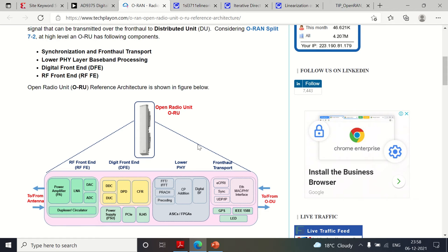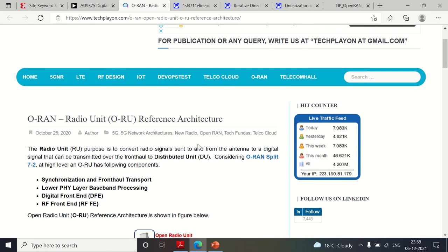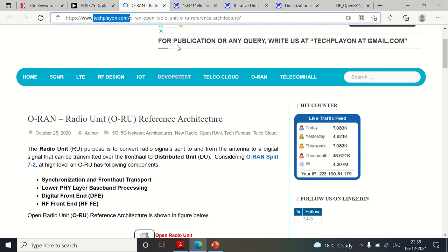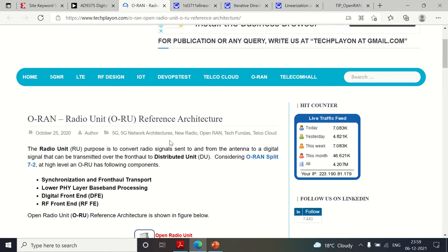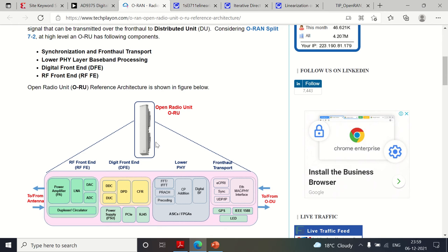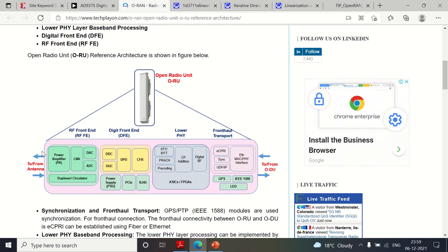We'll see why DPD is required and where exactly it is placed. This is the O-RAN radio unit reference architecture, which you can find at techplayon.com. If you type in Google 'O-RAN reference architecture' or 'O-RAN radio unit reference architecture,' you will get this. If you look at the RU and open it up, you can find the functional blocks that are inside the radio unit.